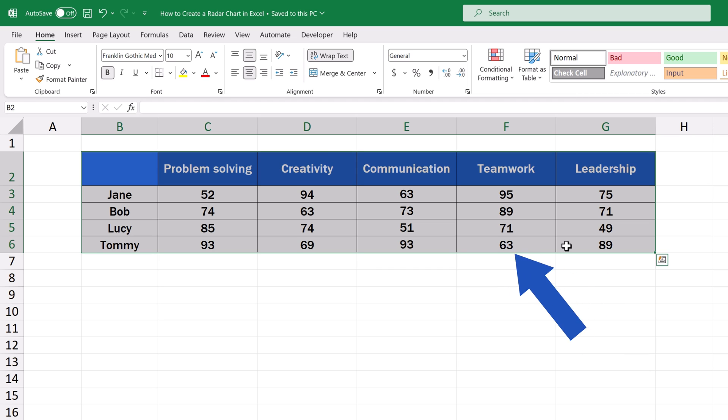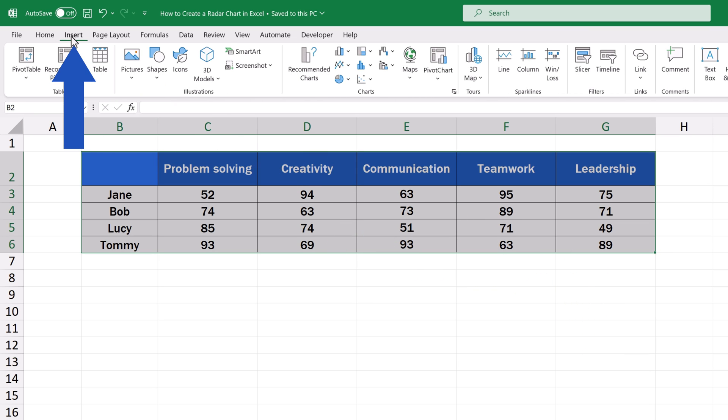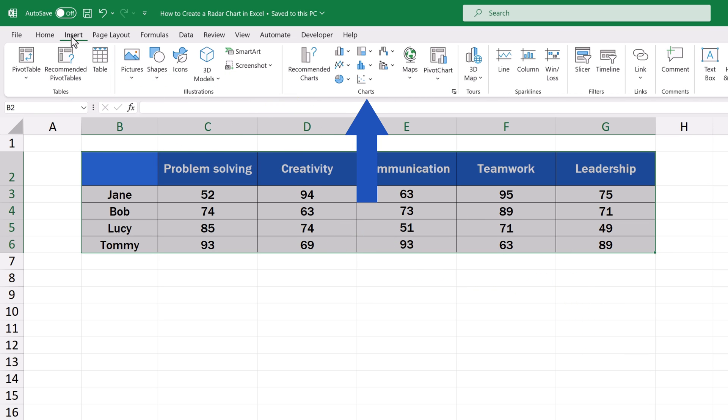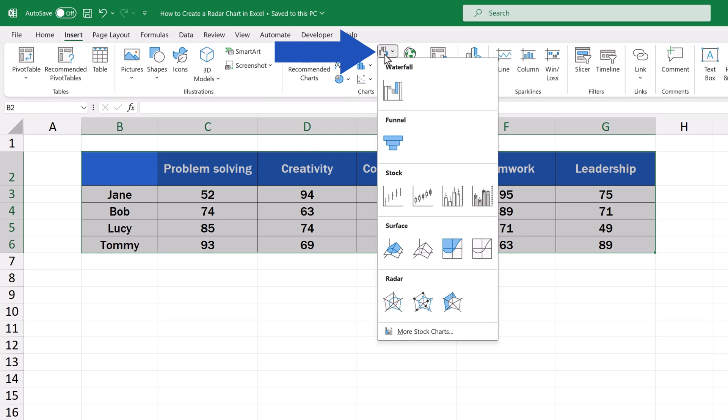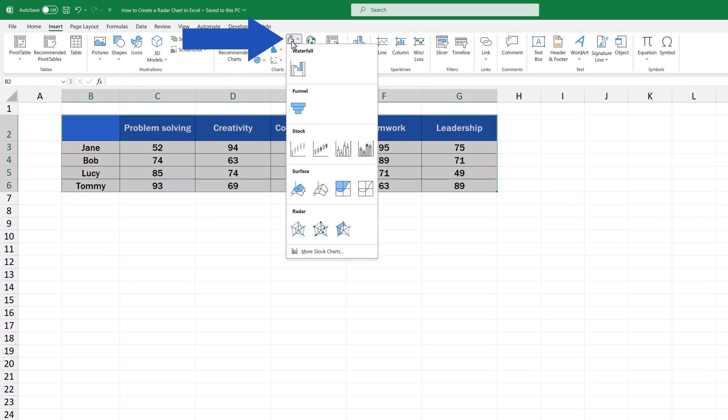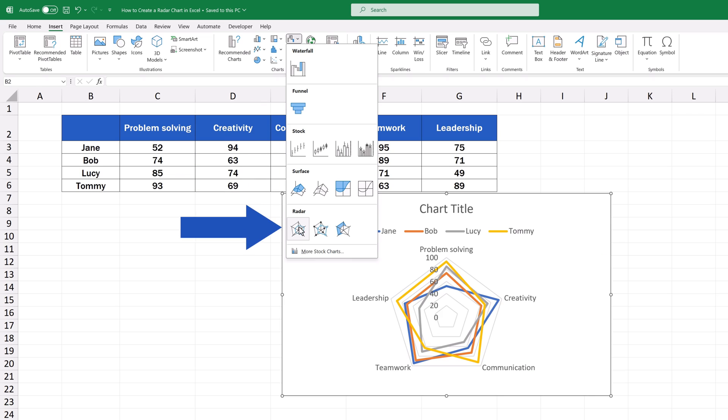To begin, click on the Insert tab up here, and in the Charts section, click on Insert Waterfall, Funnel, Stock, Surface, or Radar Chart.